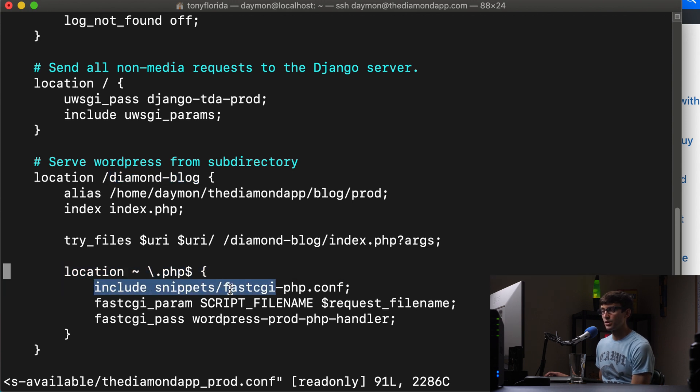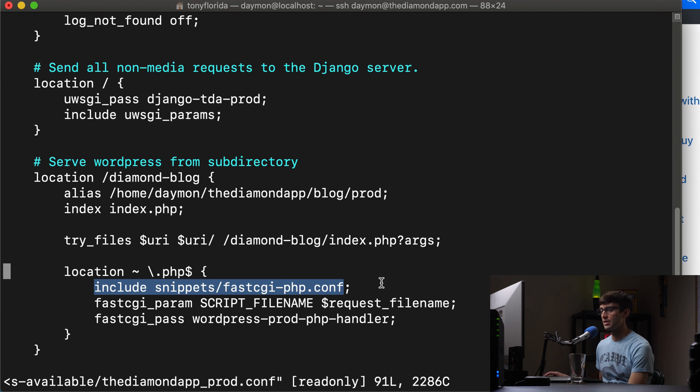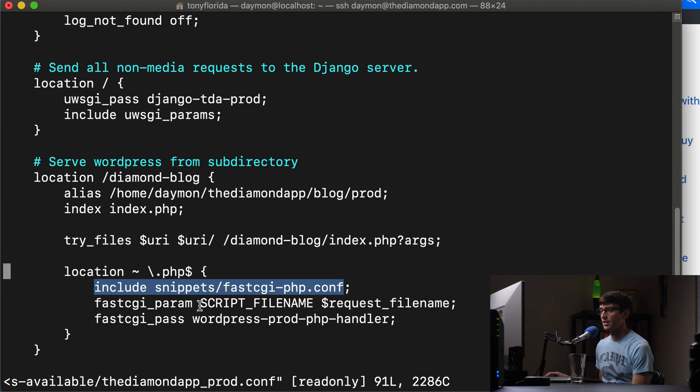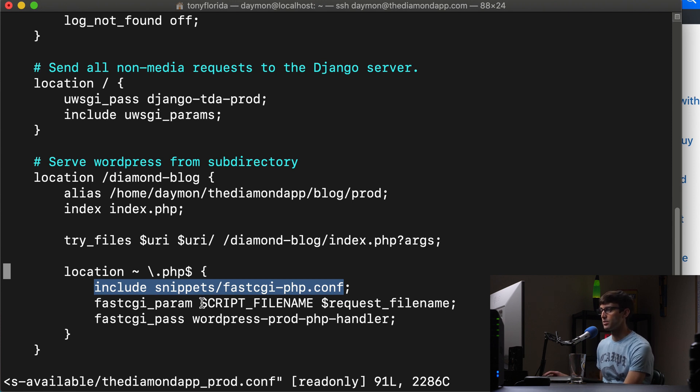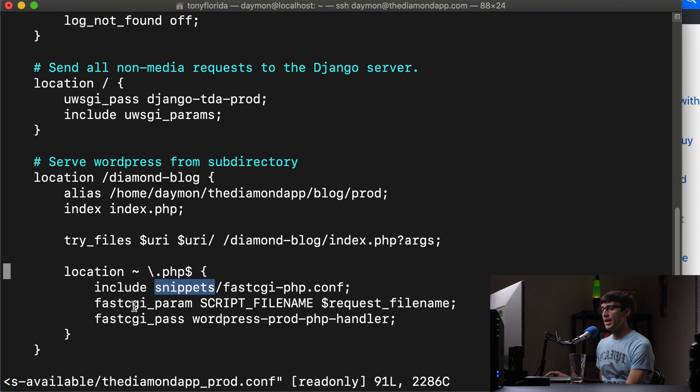And in here we include our snippets for fast CGI. That's something standard in default, which is built into the Nginx. If you install Nginx from a package repository, you'll get that for free at this location. And then, this next line here, this is,